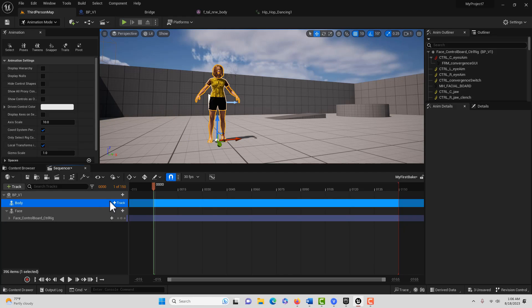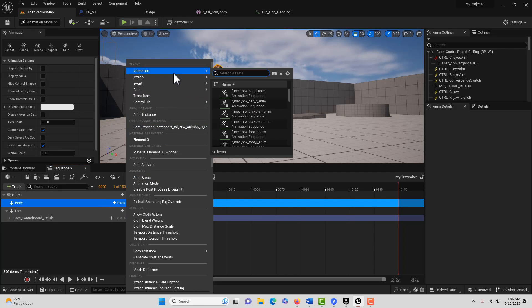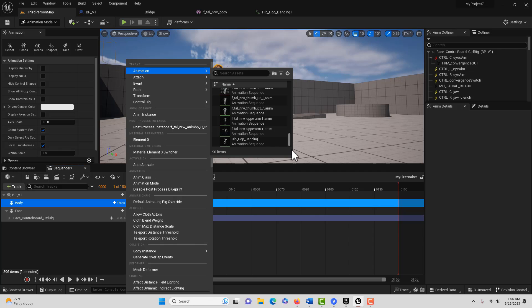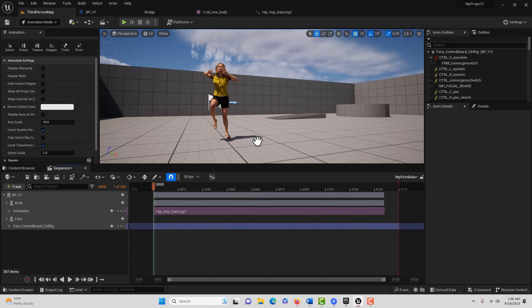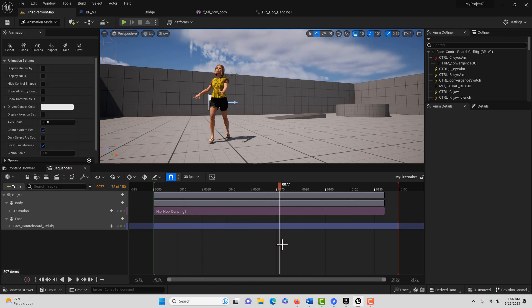Then we come down here on the body, go to Track and Animation, and add that animation we just took out. And there it is back again. Now if I hit Play, you'll notice she's dancing, just like she was before.